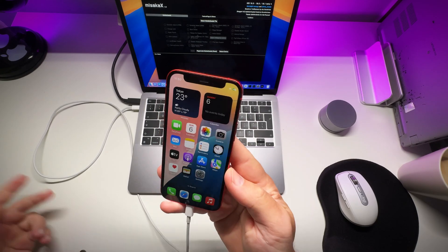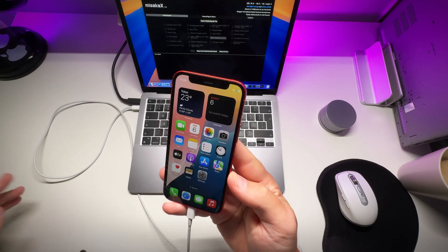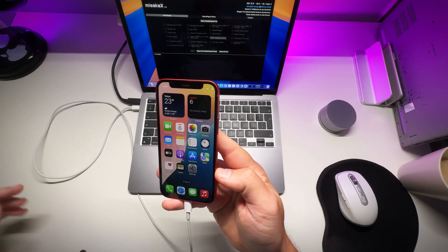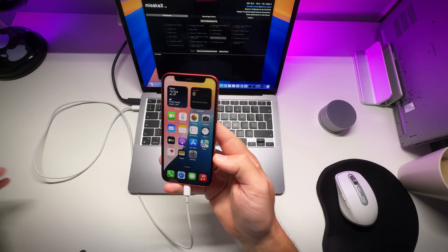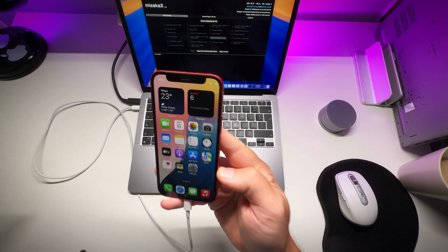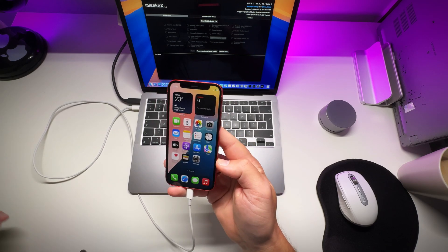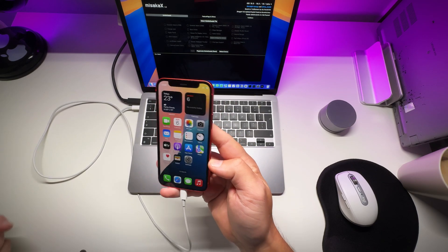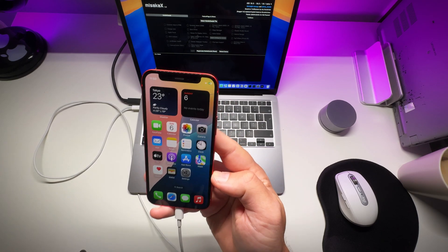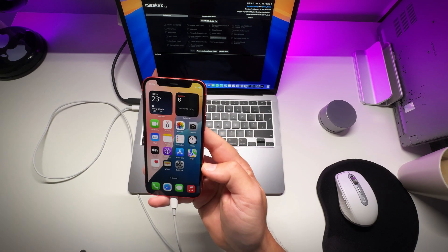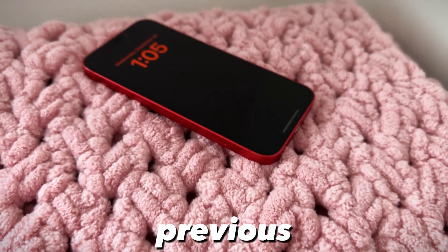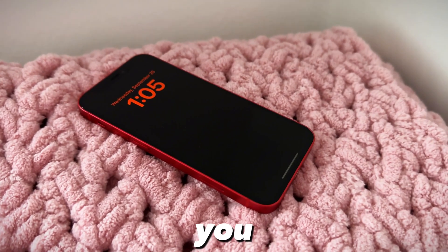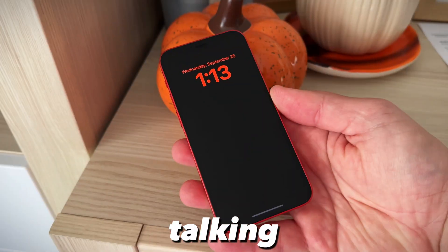Hey what's up guys it's Joey here and today I got a quick update on the always on display mod for iPhone through the Misaka X app. If you have seen my previous video you know what I'm talking about.